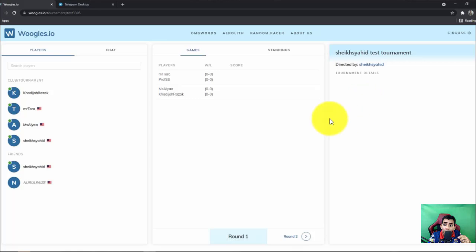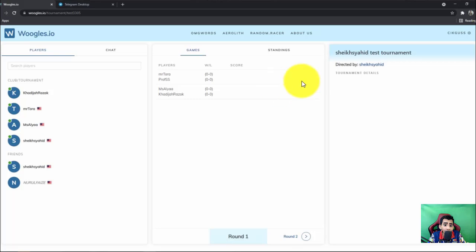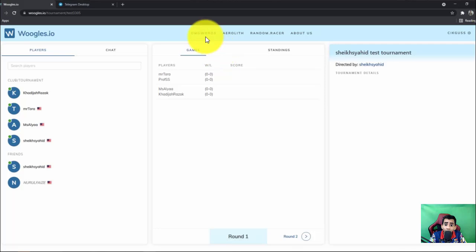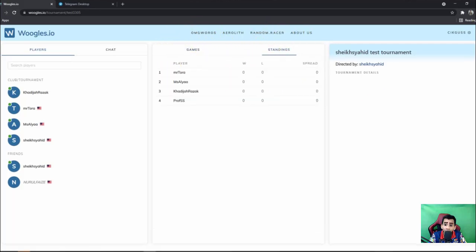So once you enter the link that will be given by your tournament director, this is what you will see. Okay, so I have four players here. So this is the match for round one. We can have games and we can have standing here. Next, as you can see here, we could see the standing, we could have the games.